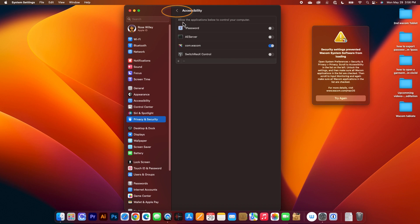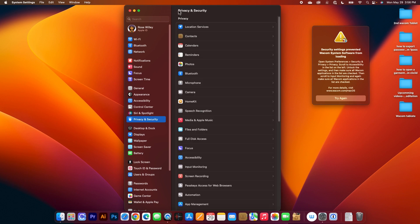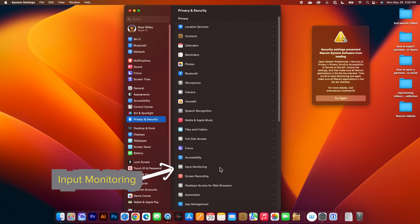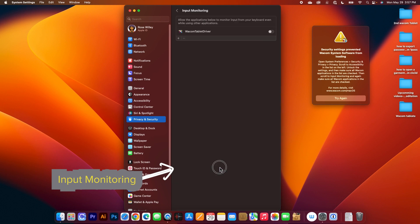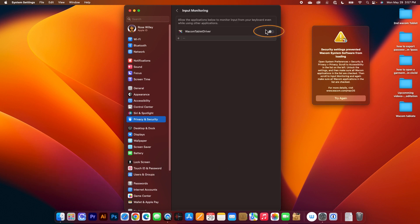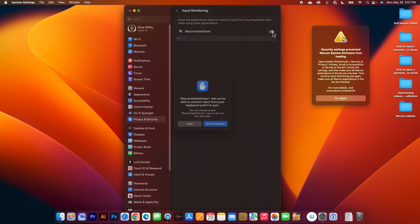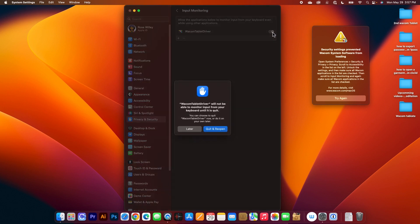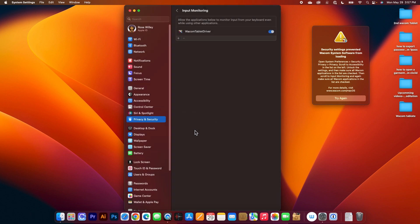Next, we want to click on this arrow right here to get back one step and we want to select Input Monitoring. Click on that and once again we want to turn that Wacom tablet drivers on, just click on that to turn it on. And this time I can either click right here Quit and Reopen or click on Later.